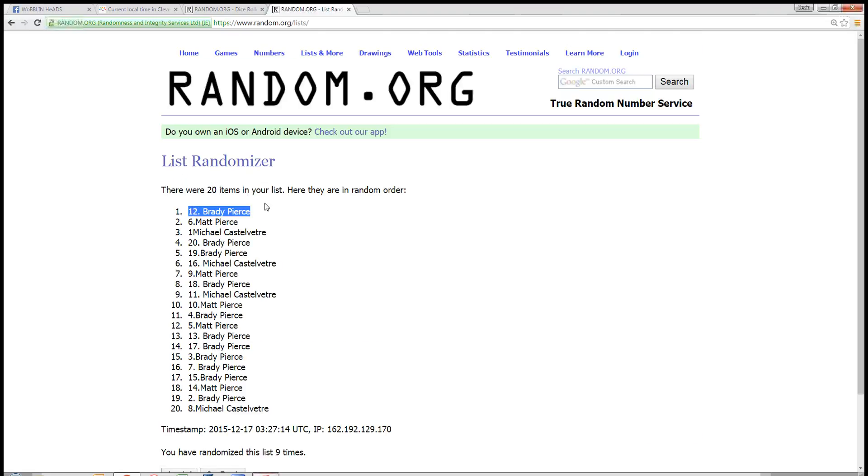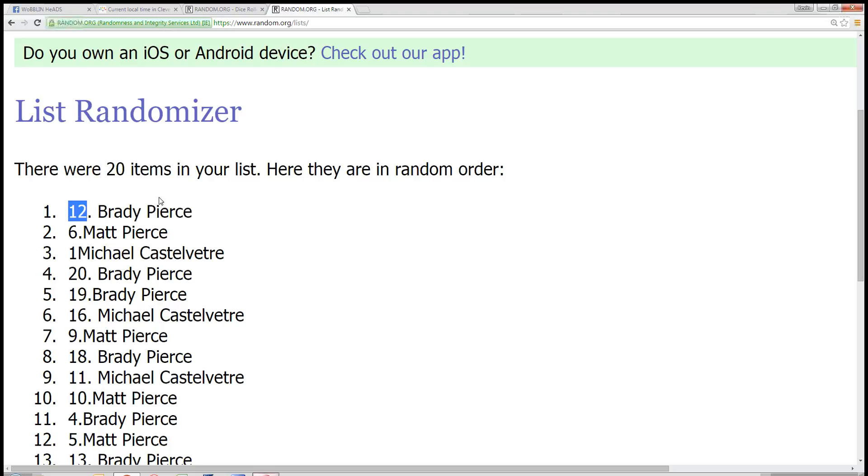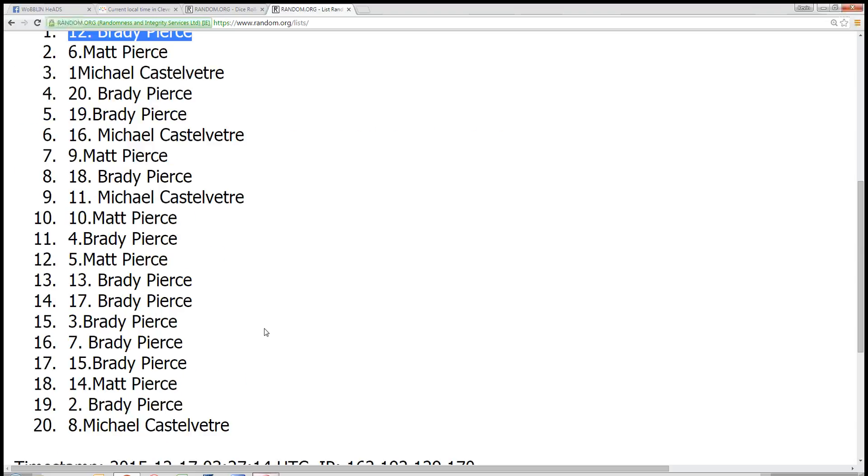Spot number 12. Brady Pierce. You're the winner. You have 20 items. Brady's in the top spot.